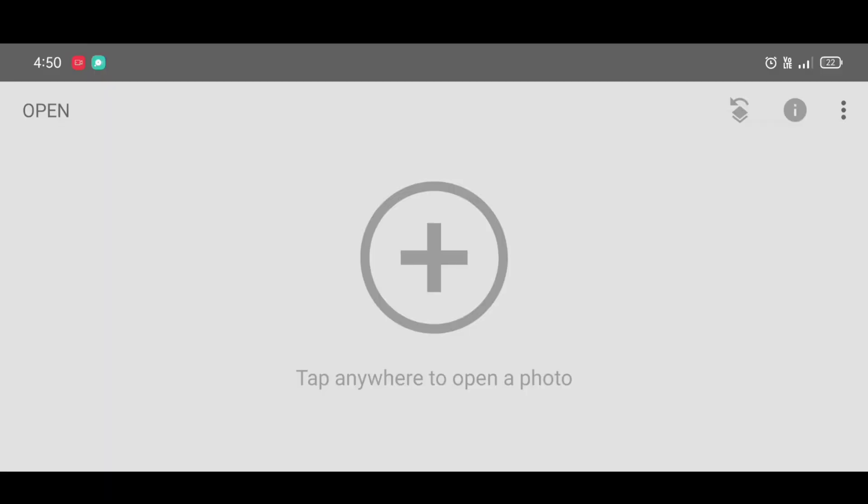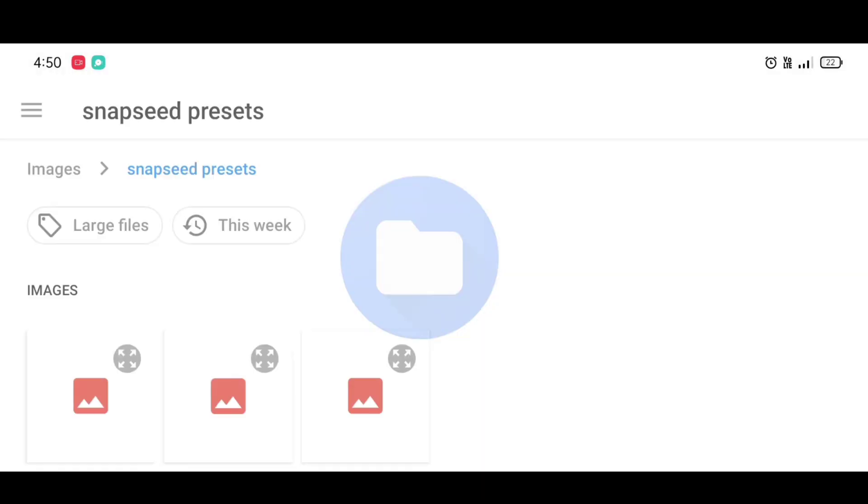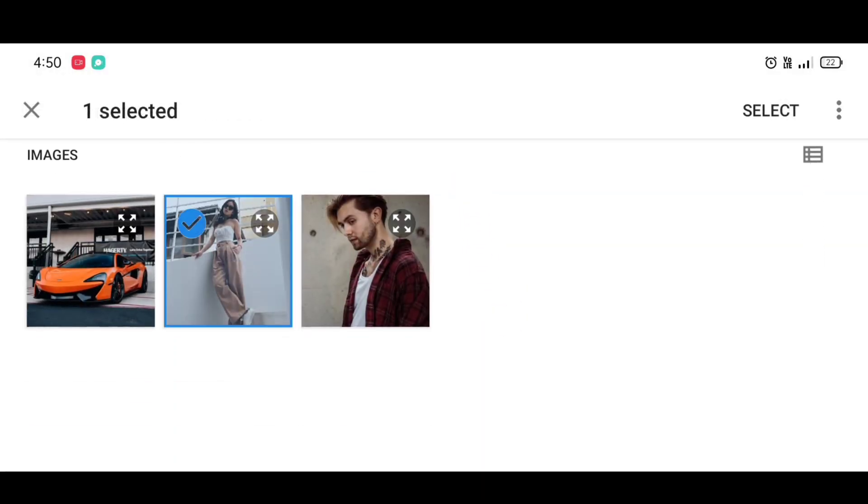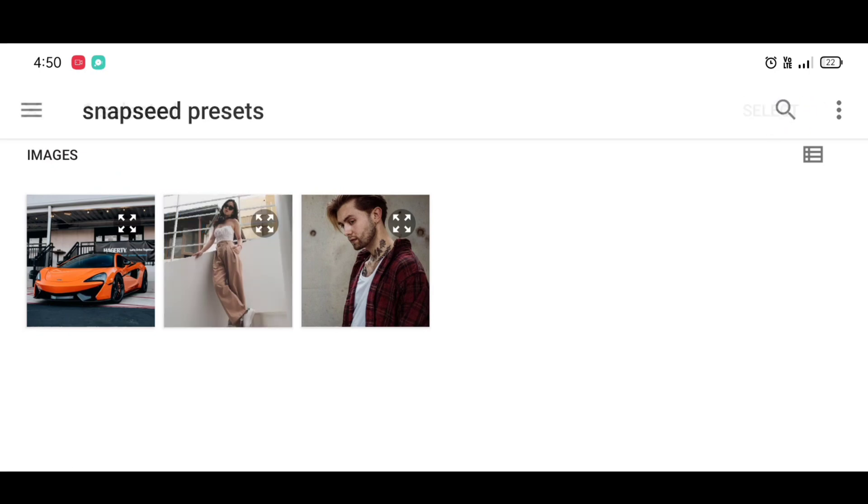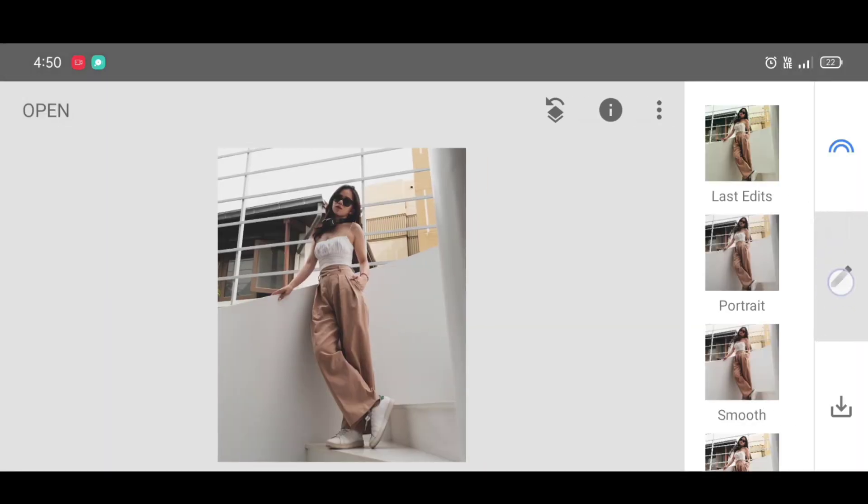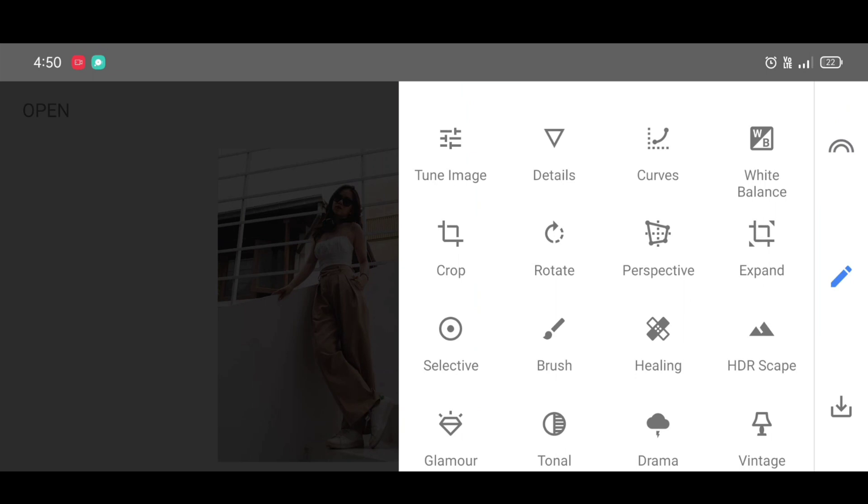So let's start. First we are going to edit one picture perfectly and also we're gonna create a cinematic effect. Click on open, choose your photo, and click on select.